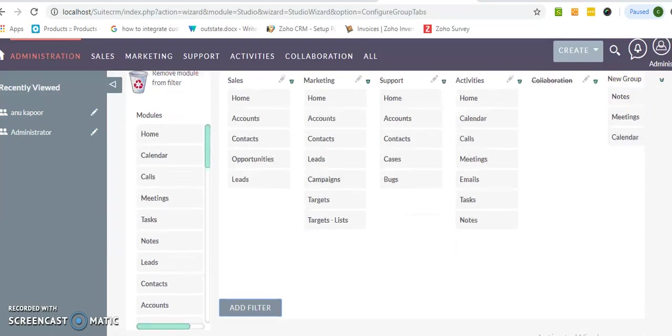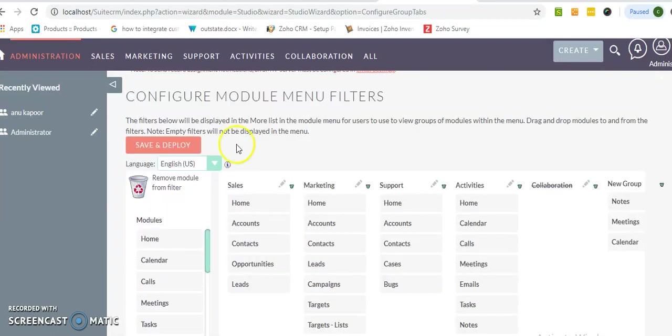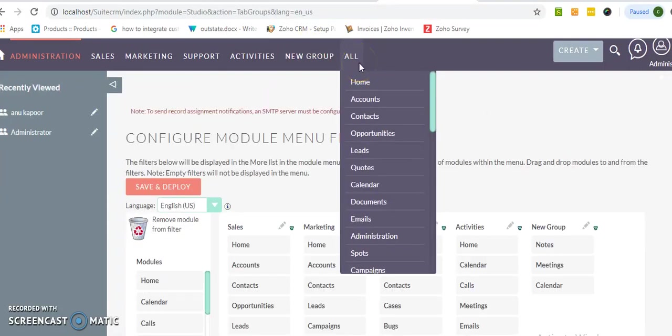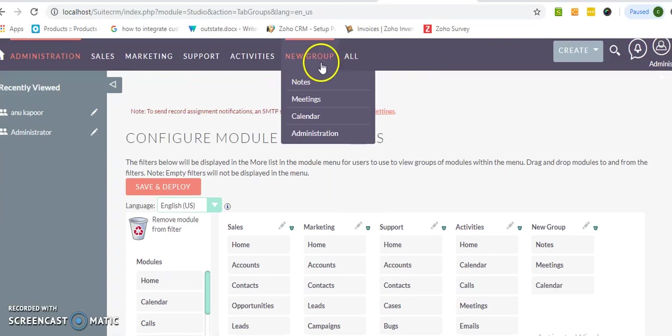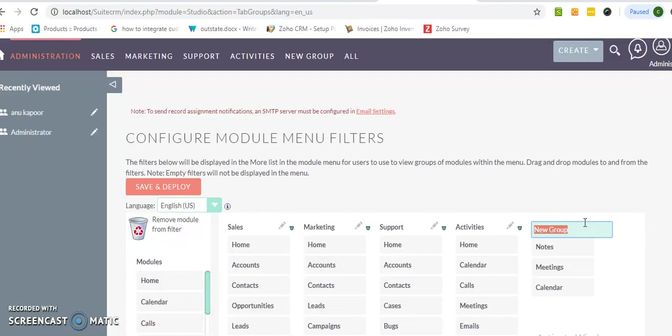Just I am adding this and click on the save and deploy button and you can see collaboration will be removed from here and the new group, you can rename as well. It's named as custom menu. Save and deploy.